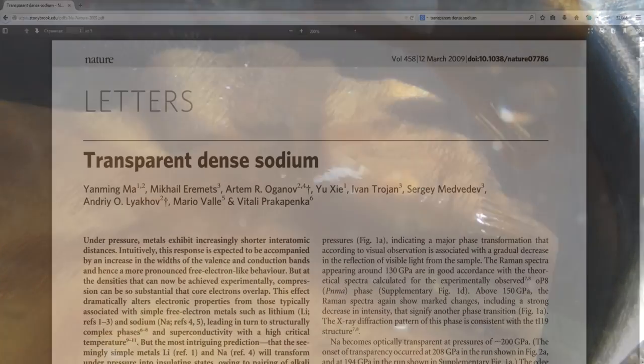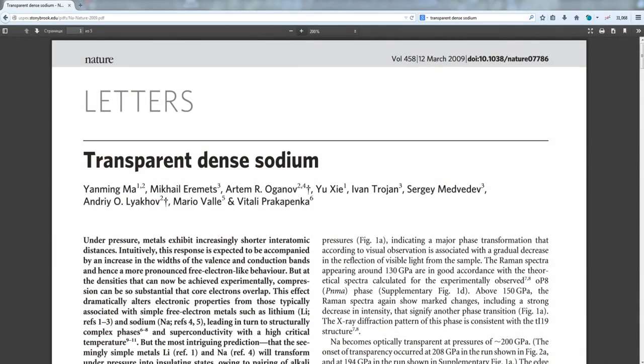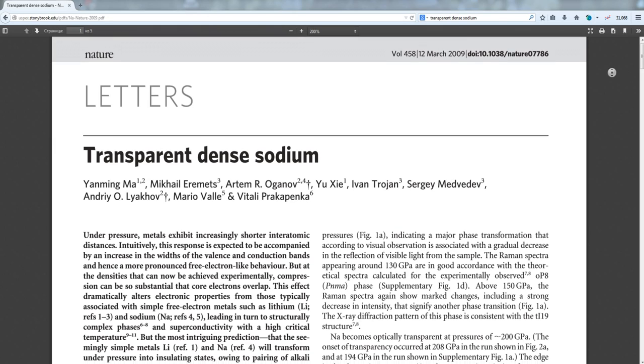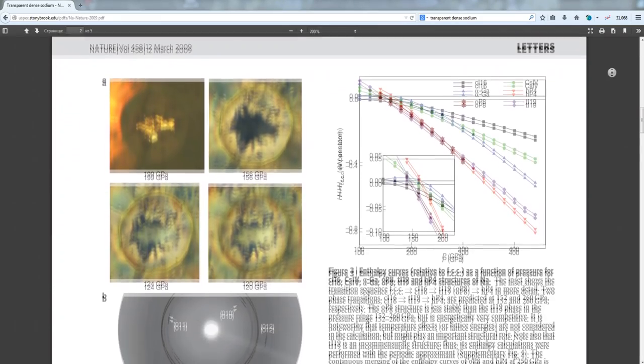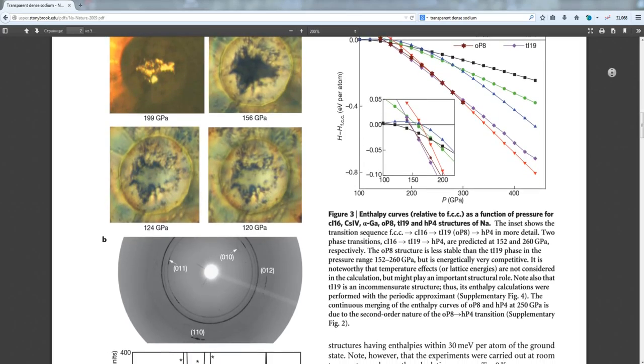I began to study this question and started looking for scientific articles which mention the transparent state of sodium metal. Luckily I found something. However, in this article written by Russian and Japanese scientists, the transparent state of sodium was only described under very high pressure —